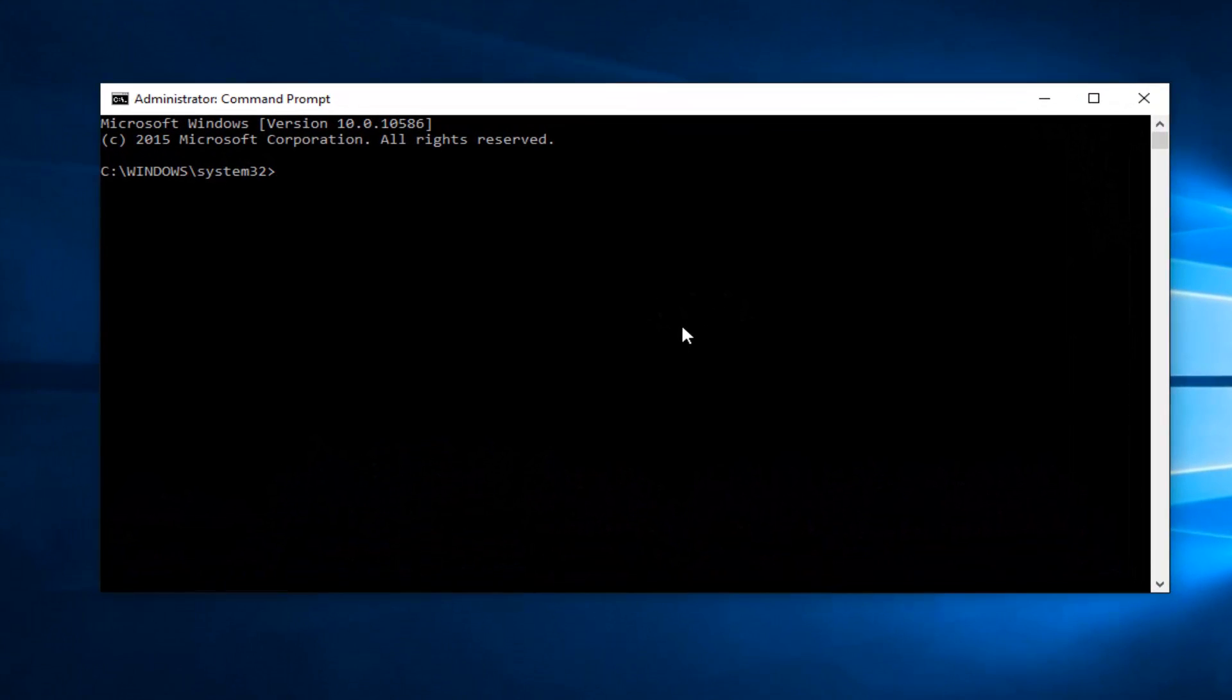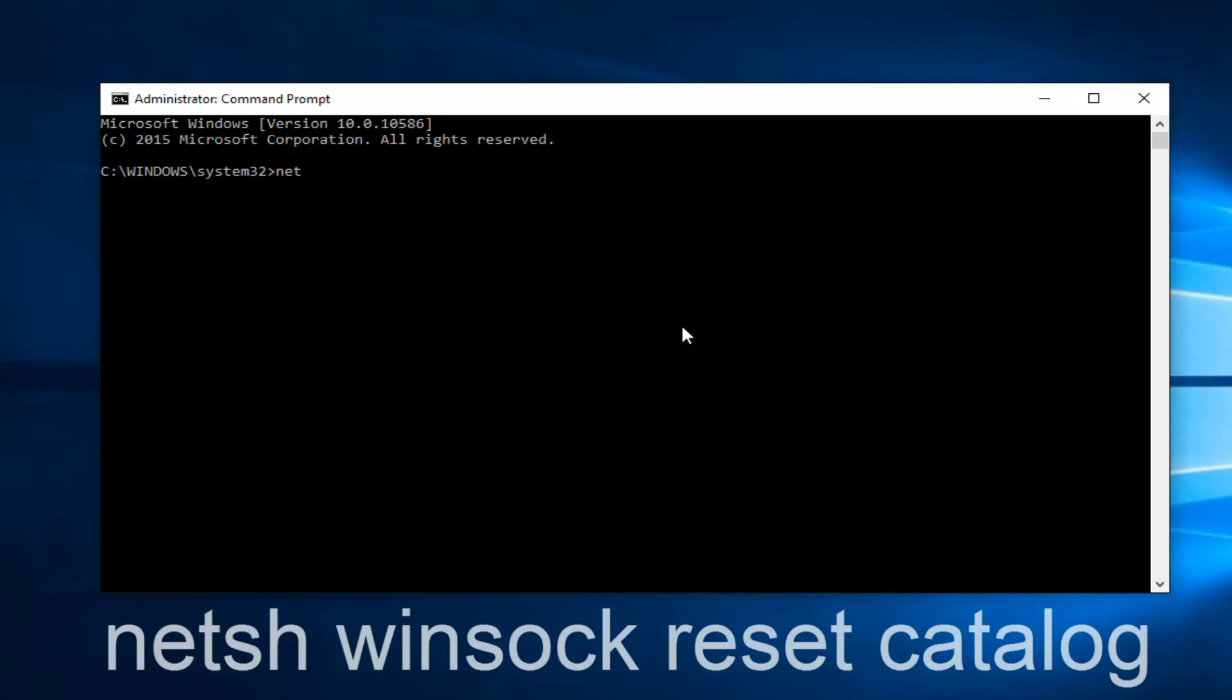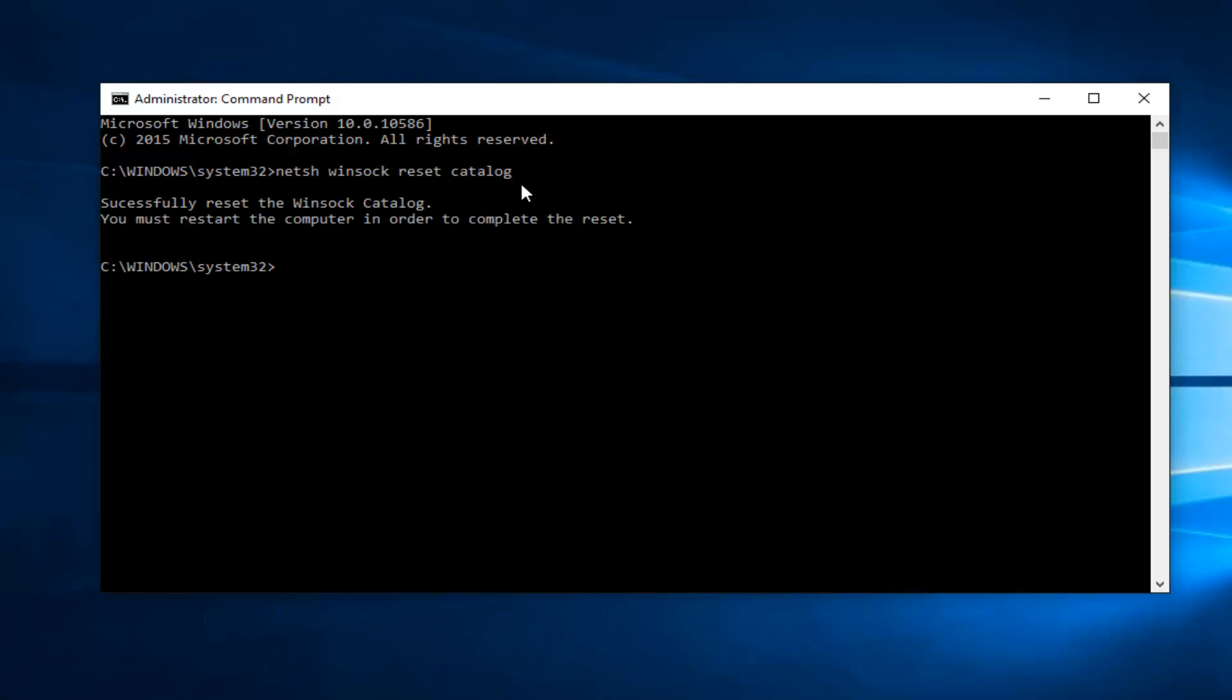Now you want to type in netsh winsock reset catalog. And then you want to hit enter on your keyboard. Then it says you must restart the computer in order to complete the reset.